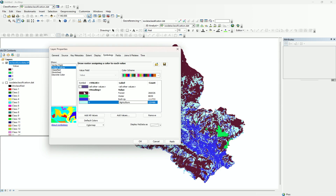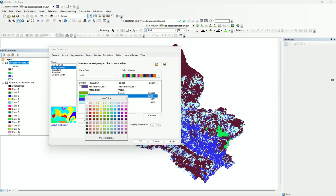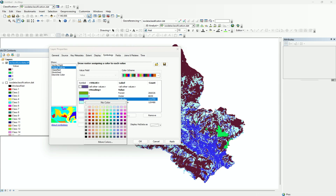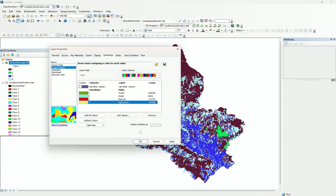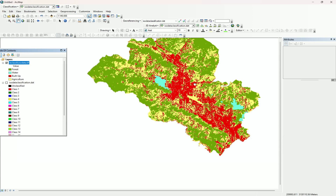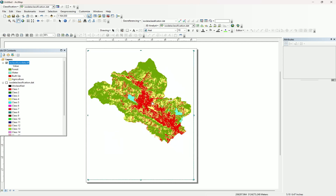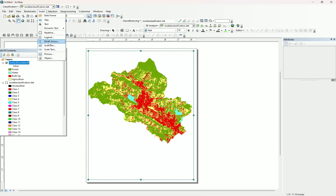After this, we select the colors: for forest we select green, for water we select blue, for built-up we select red, and for agriculture we select yellow. Press OK. Now here we have the classified image where green represents forest, blue represents water, red represents built-up, and yellow represents agriculture. We can also add a legend.